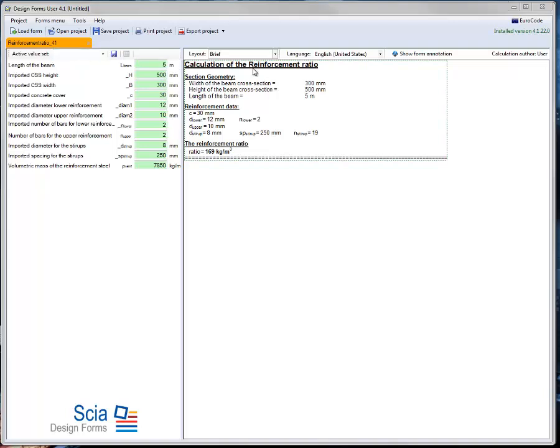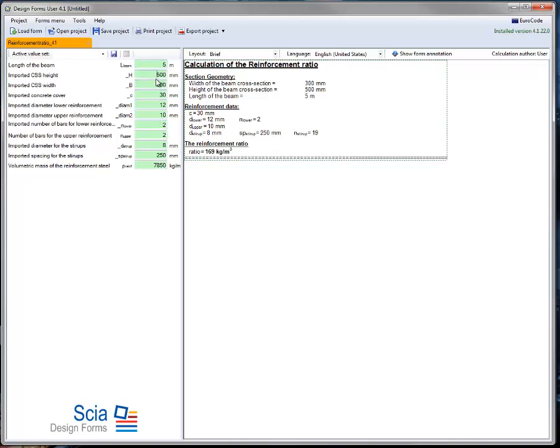In this example, we will use a design form which calculates the reinforcement ratio of a reinforced concrete beam. In the form, you can define the length of the beam, the dimensions of the cross section,